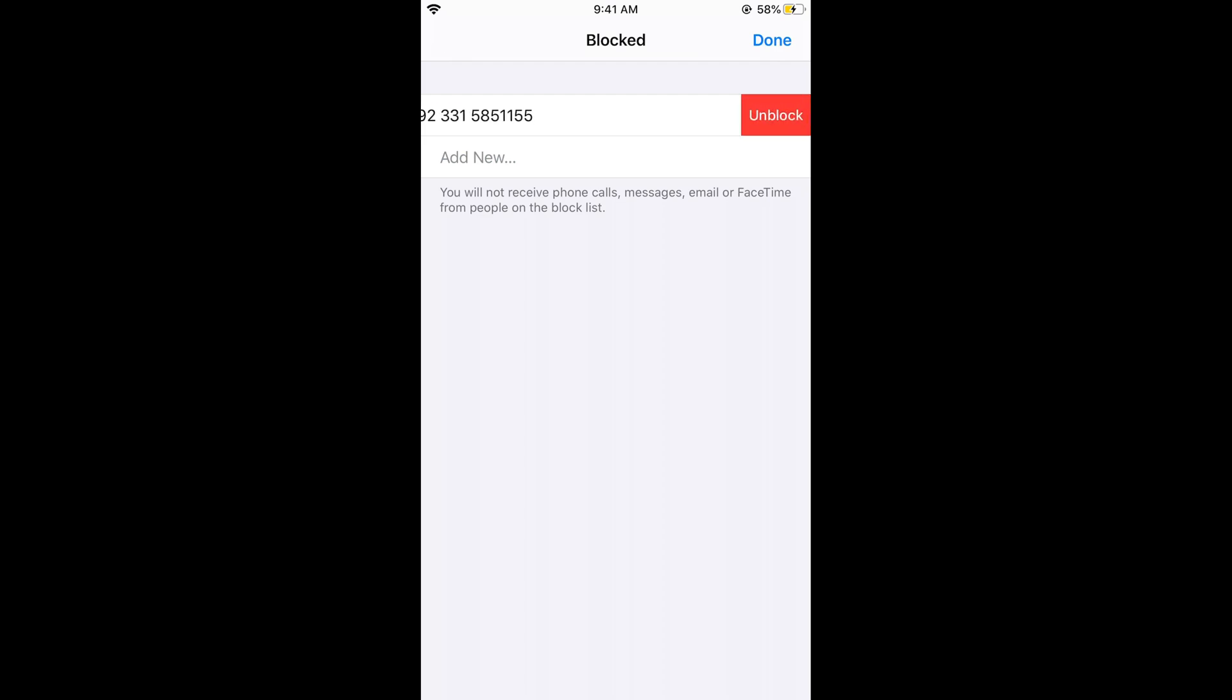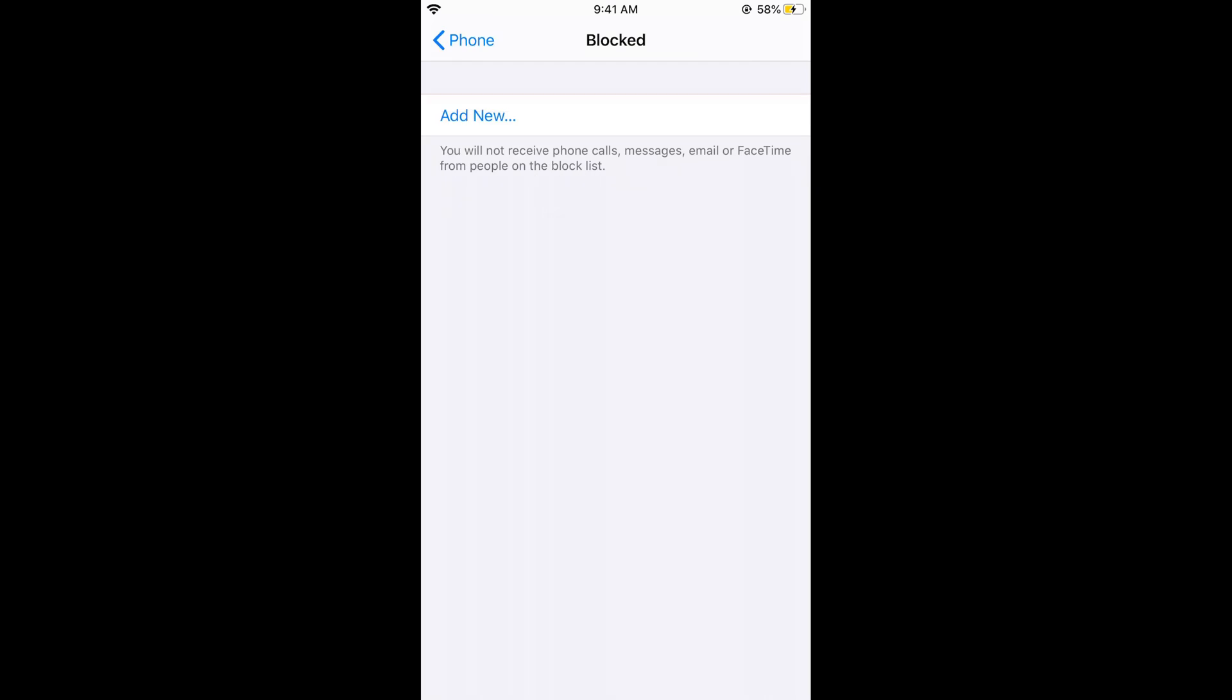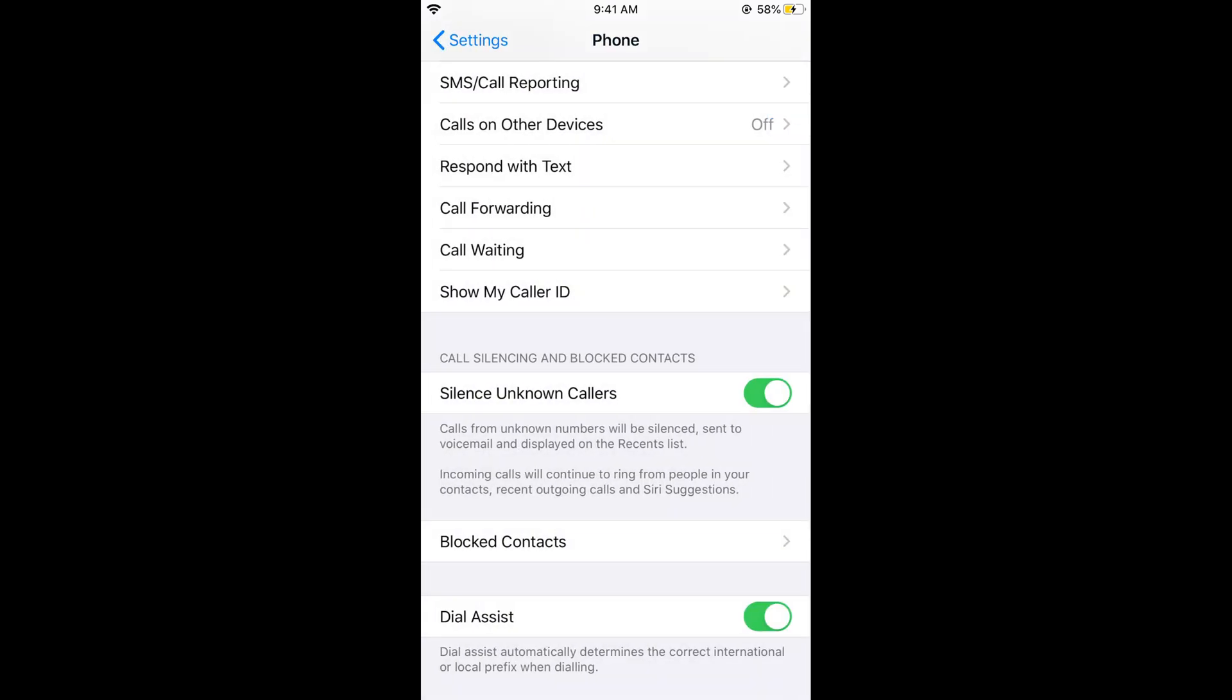So you have unblocked the number. So hope it has helped you in blocking and silencing the unknown numbers on iOS 13. But before you go, please like, subscribe, and...